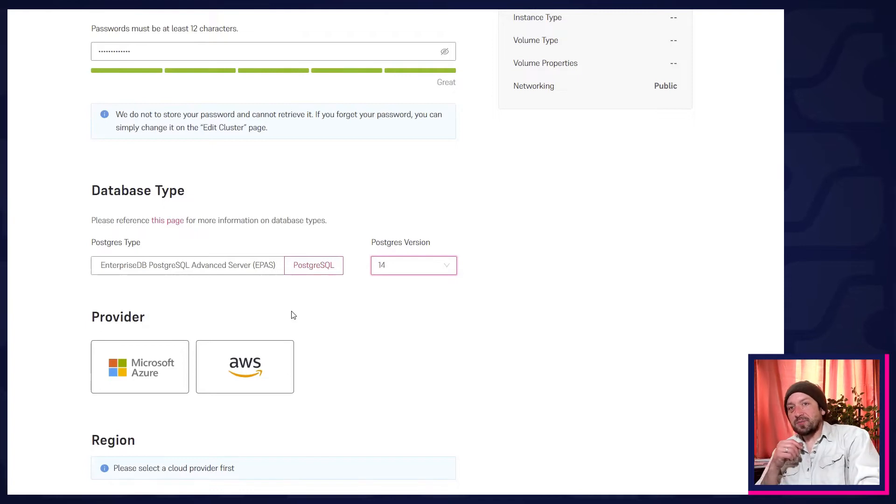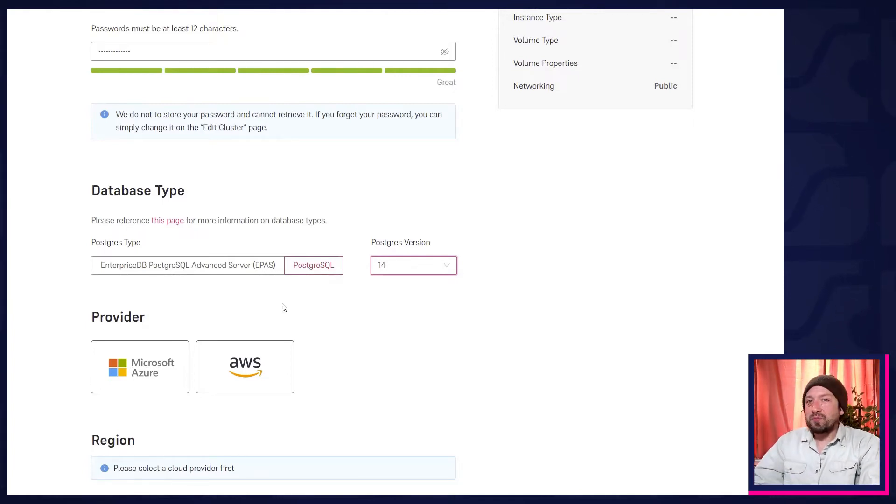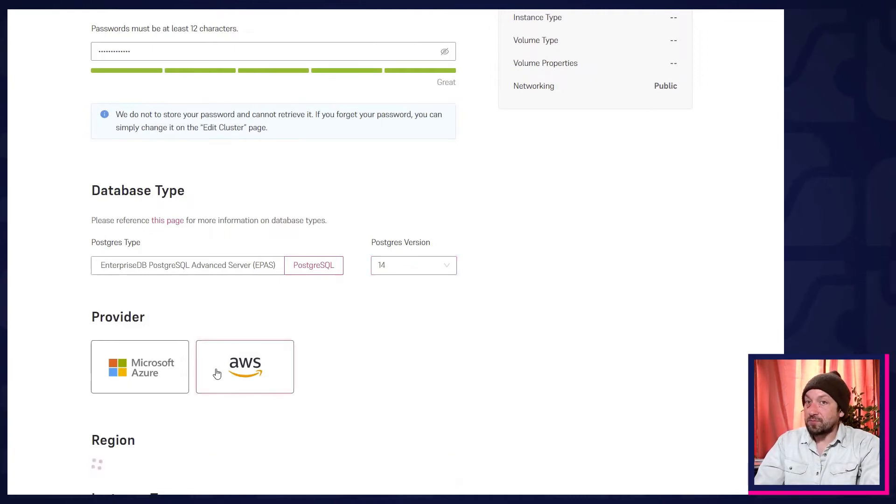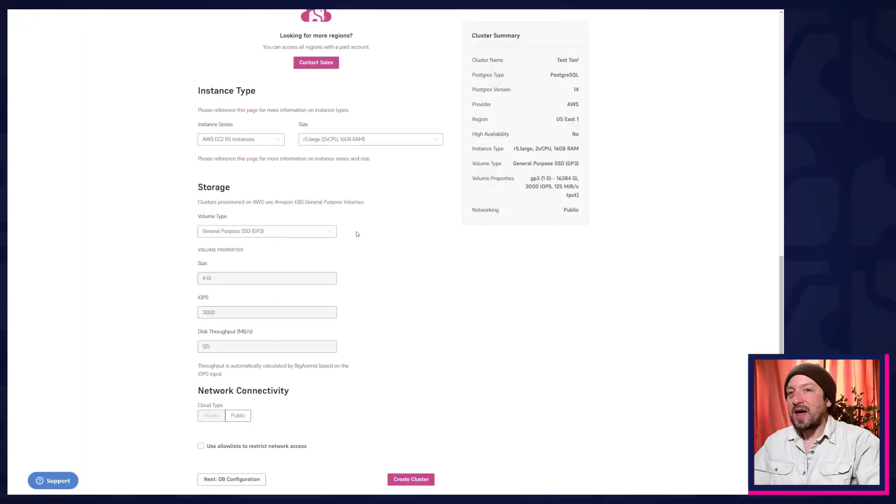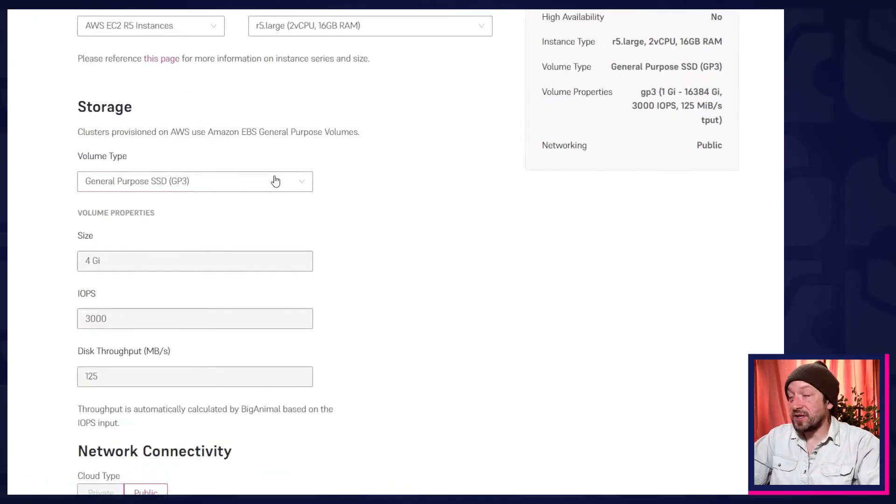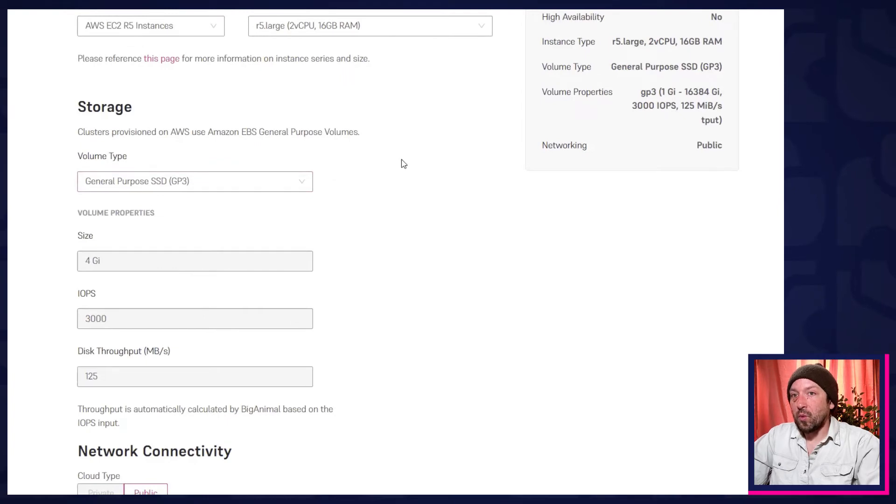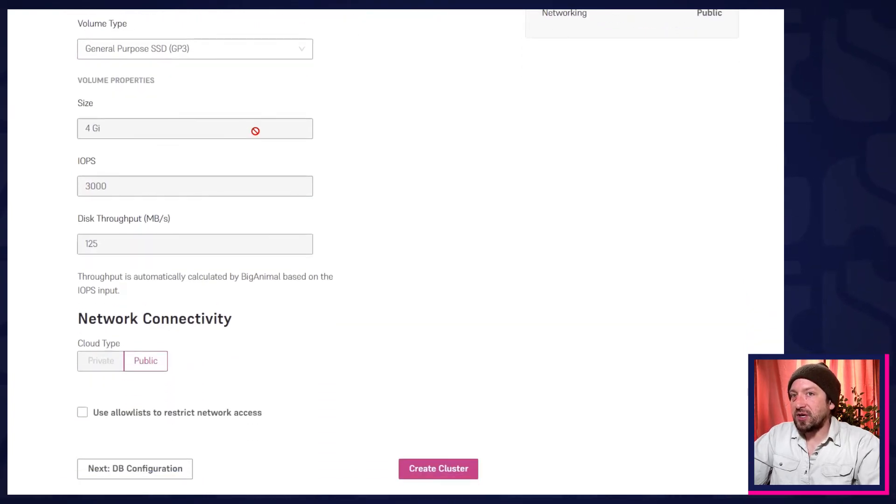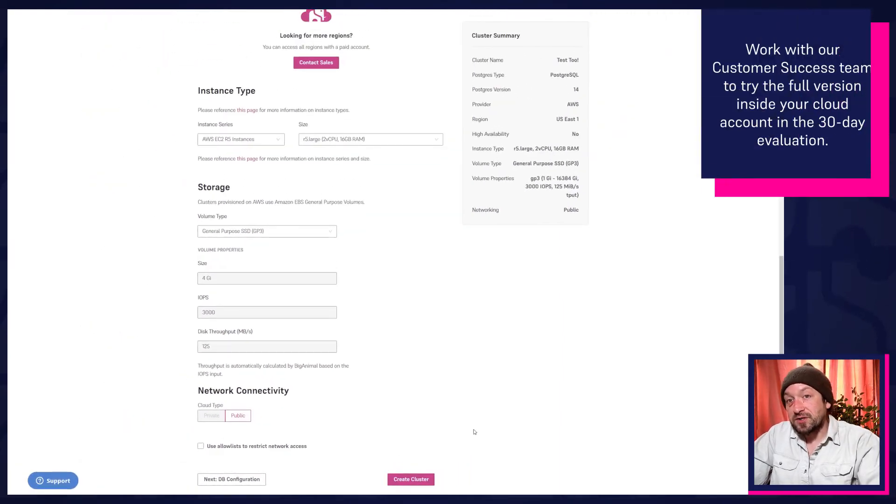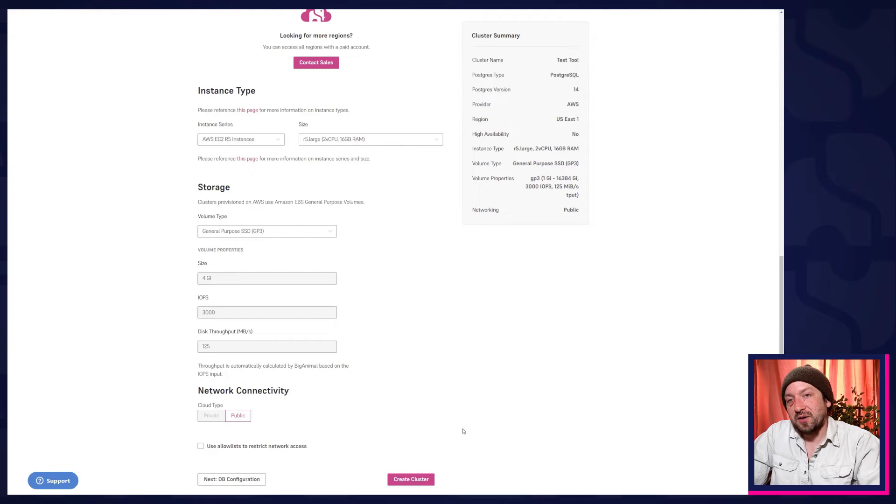Now you can select a provider. AWS and Azure are both supported, so pick the one you're most familiar with or most interested in evaluating. Try one first, and then the other. See how they stack up. And because it's a trial, there's only one instance type available, one storage volume type, one set of options for storage size and speed, and only public network connectivity. If you'd like to try more options down the road, you can contact EDB Sales, and we'll help you get set up to experience the full version of BigAnimal.